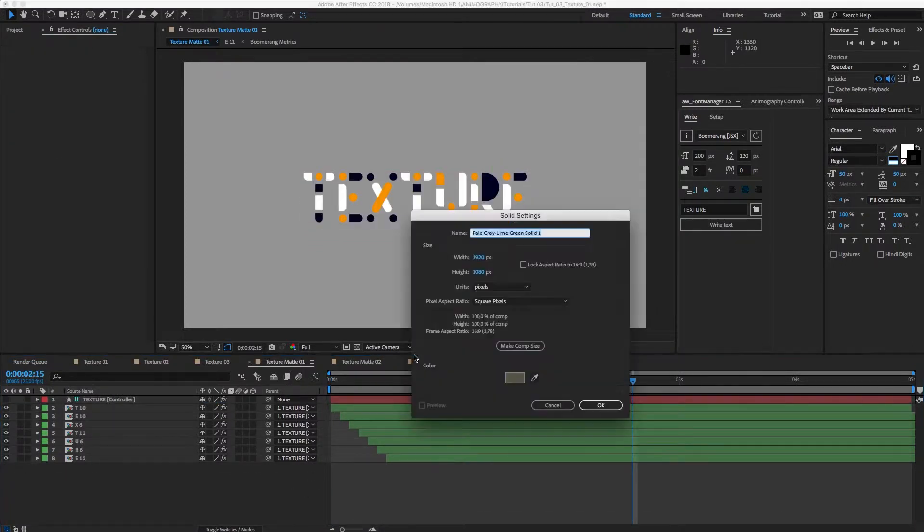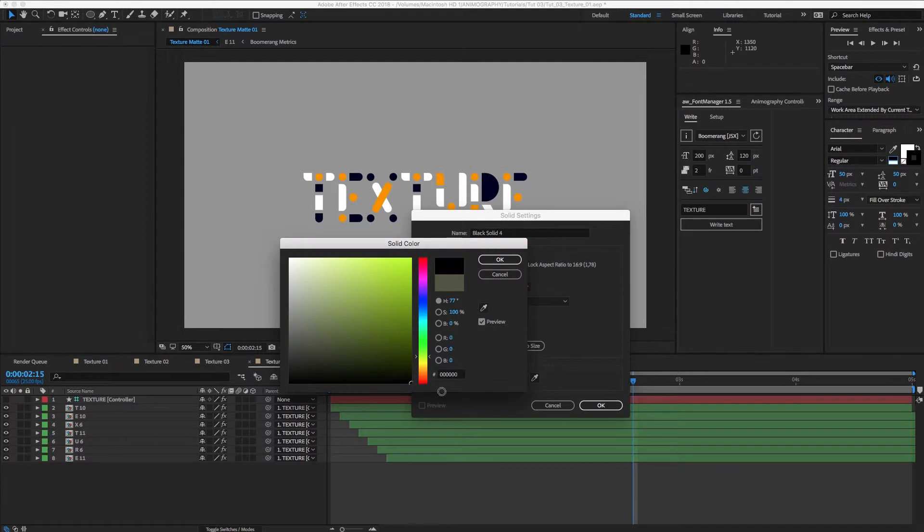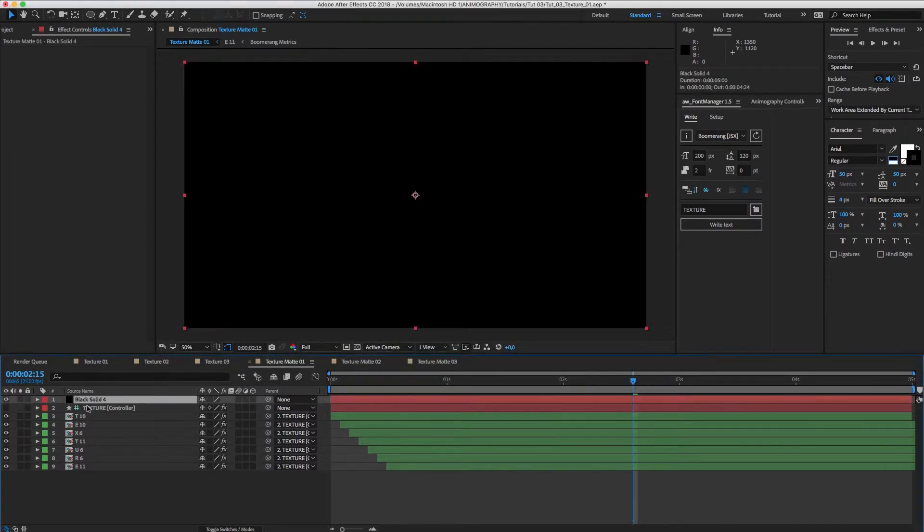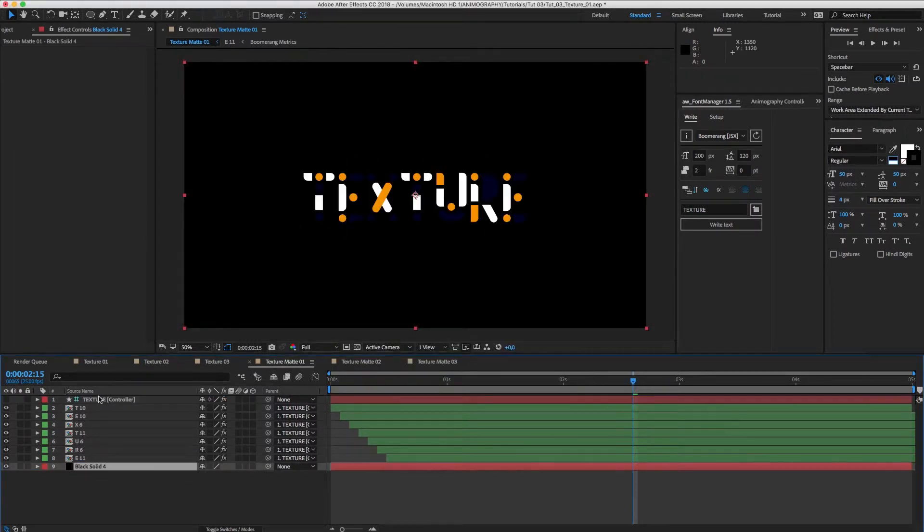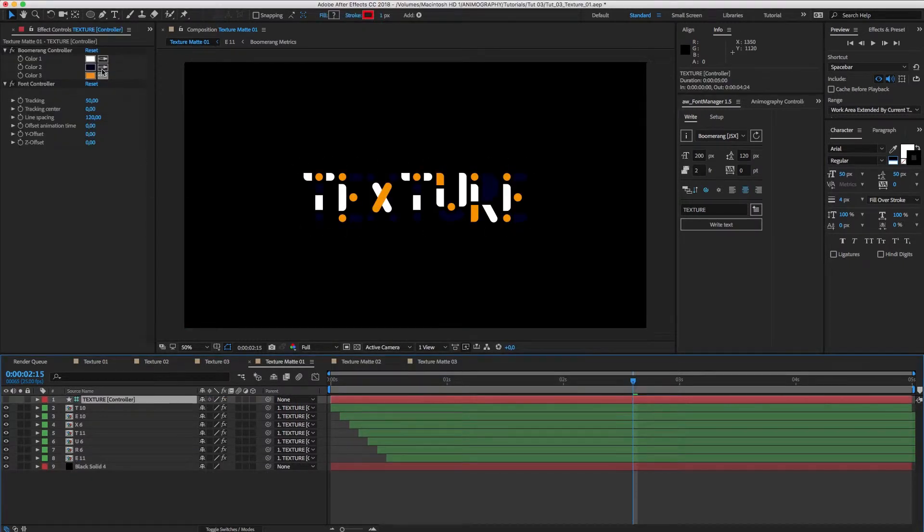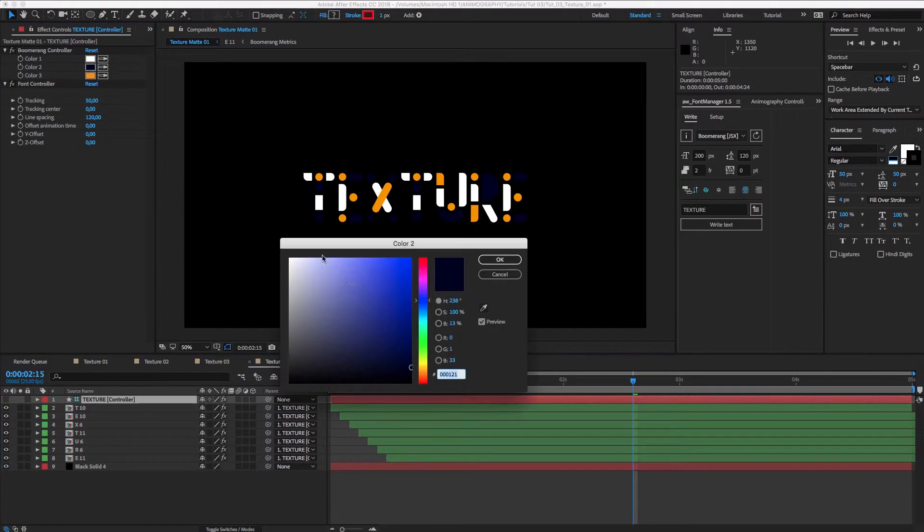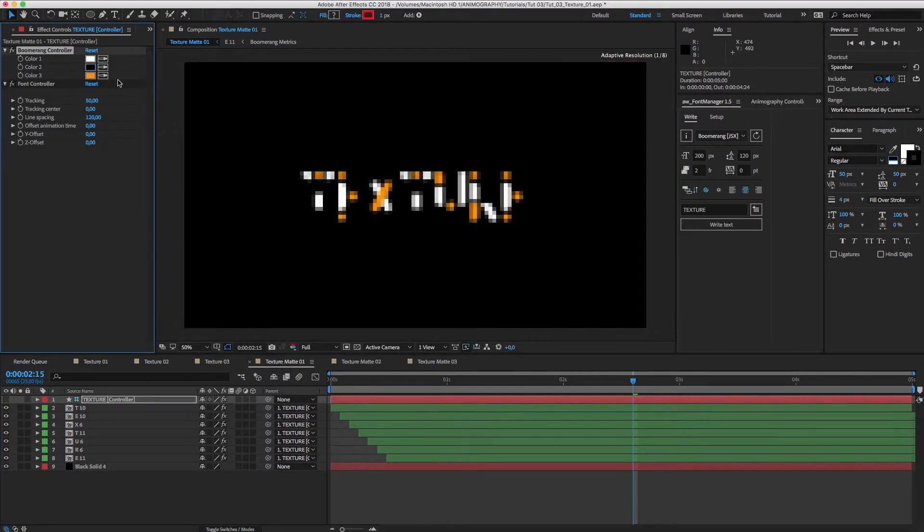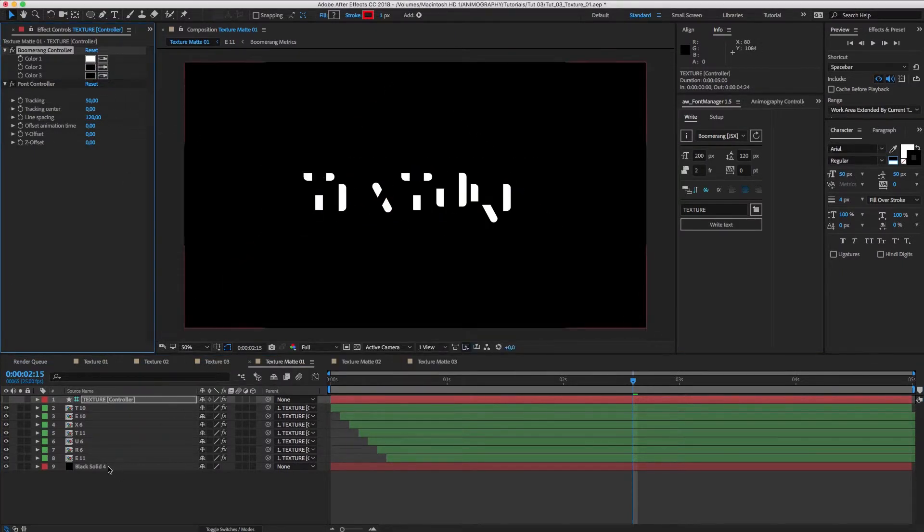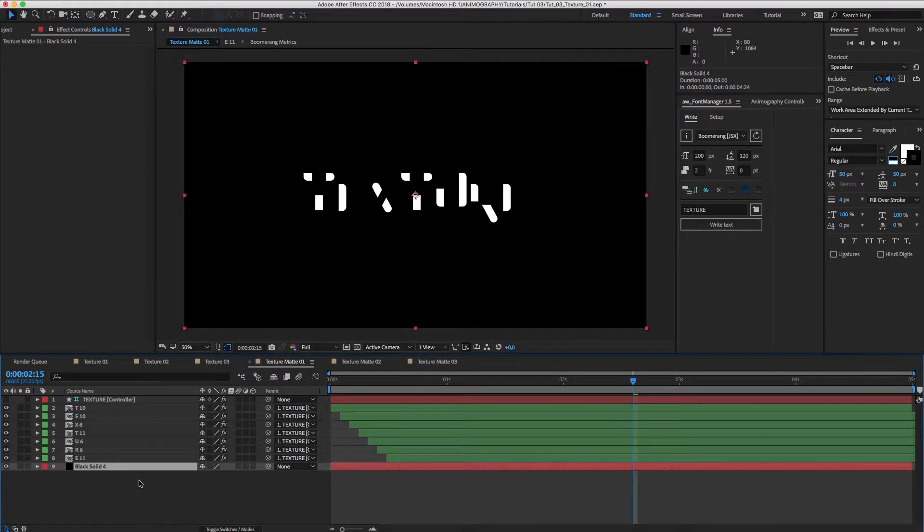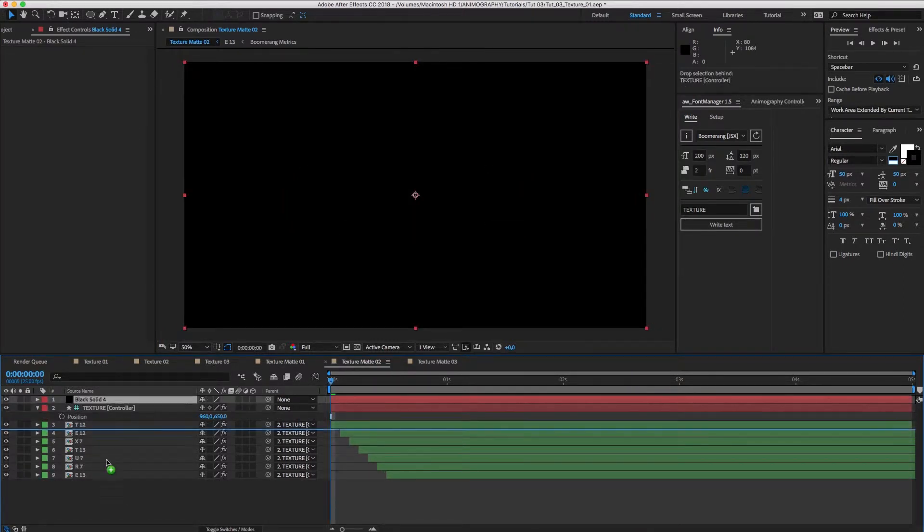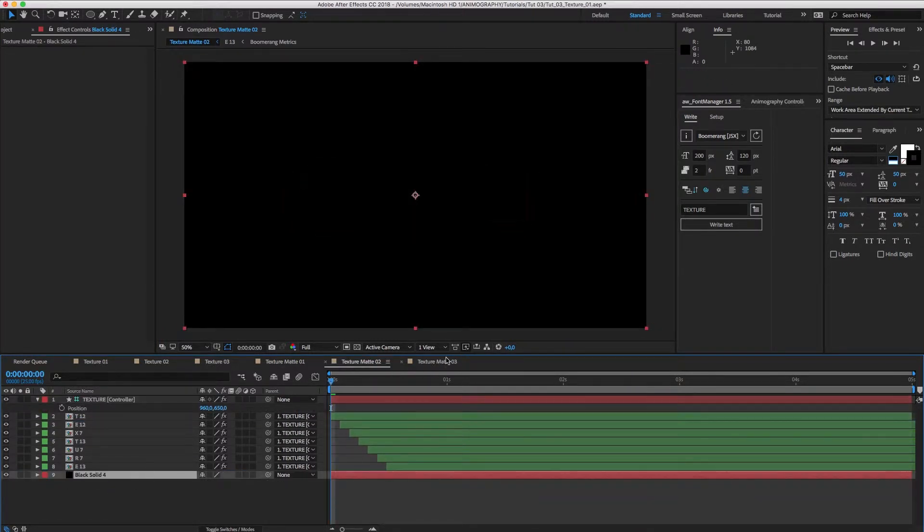Now, in Texture Matte 01, create a black solid and move it to the background. Select the controller layer and set the first color to white and the other two to black. This will create a Luma Matte, which we can use to isolate only one color of the animated typeface.